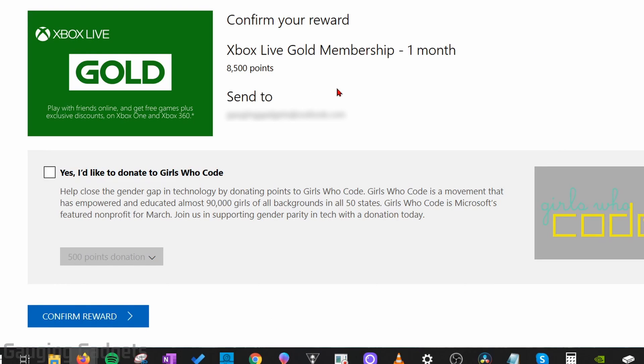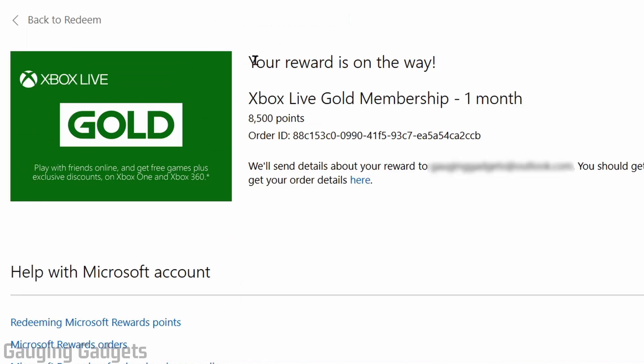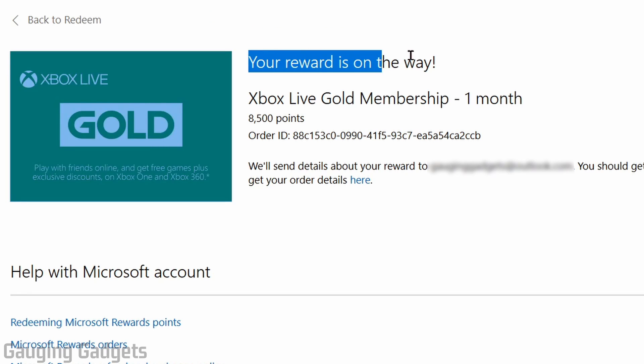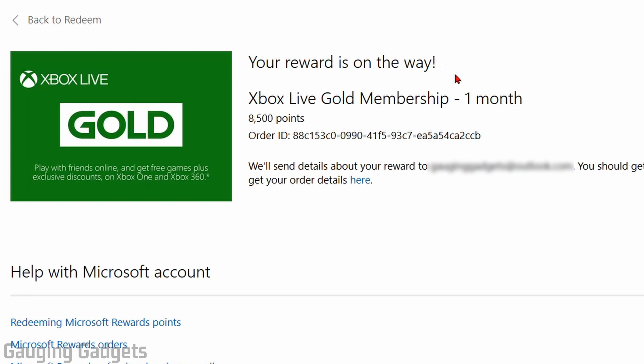All I need to do now is confirm I want to spend my points on Xbox Live Gold. It's going to send the code that I'll enter in my Xbox to my email address, so I'm going to select confirm reward, and then as you can see right here it says your reward is on the way.